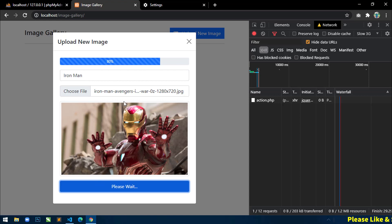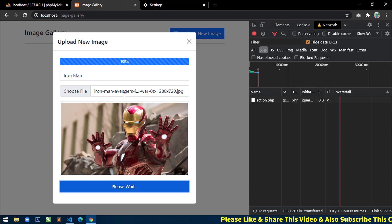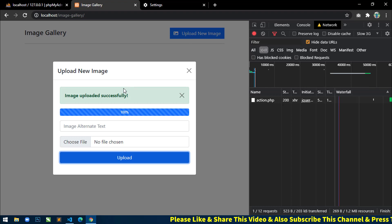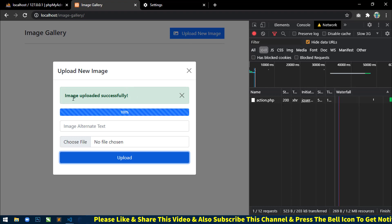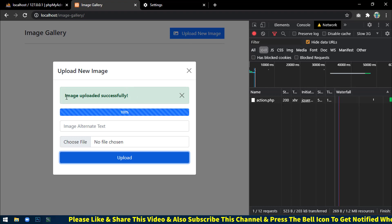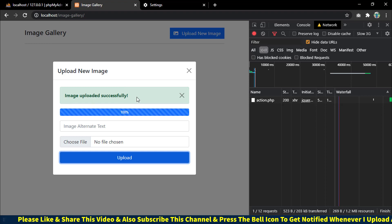You can see when I click on upload button, the progress bar is displaying. Now you can see our progress bar is now at 100 percent and then the image uploaded successfully message is displaying.